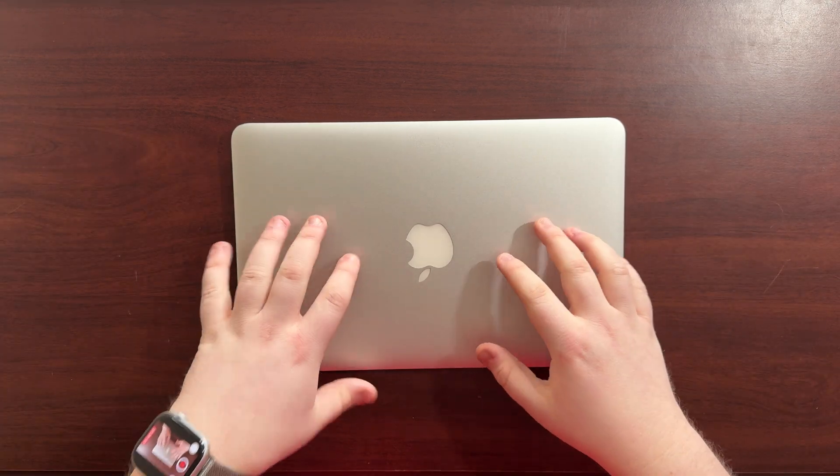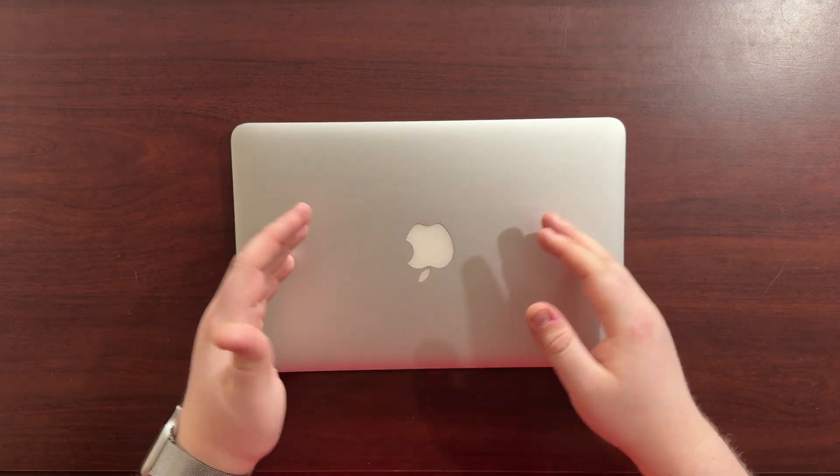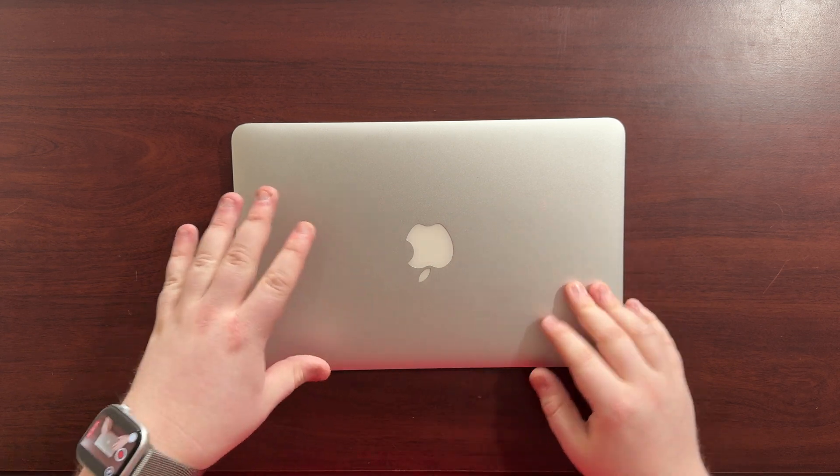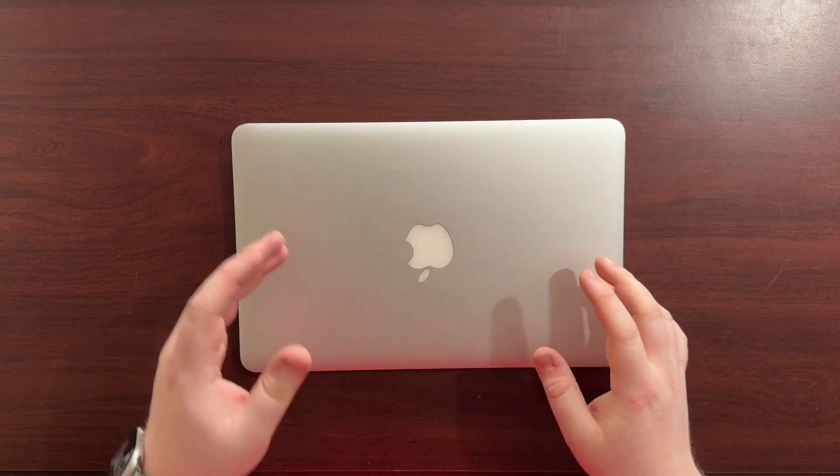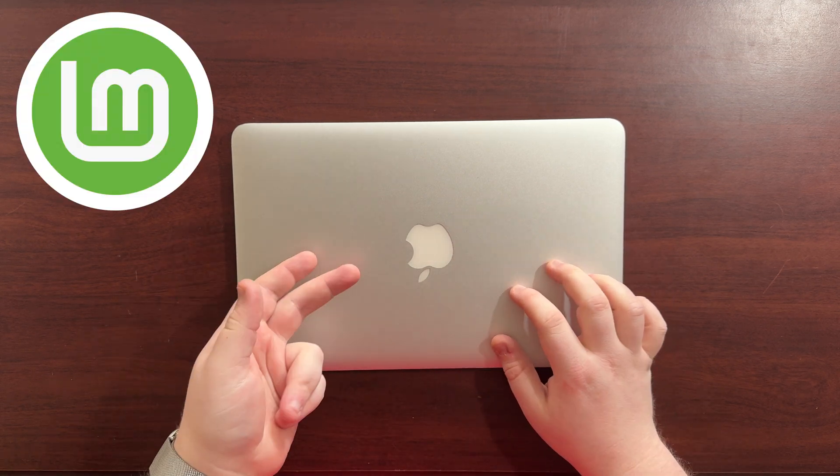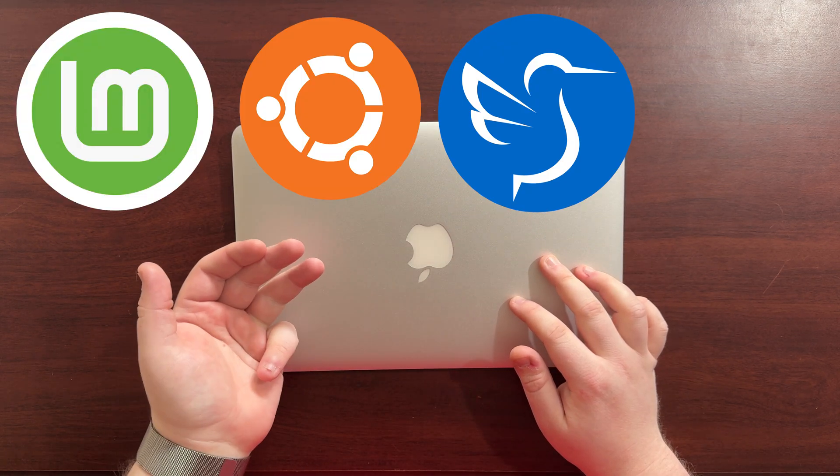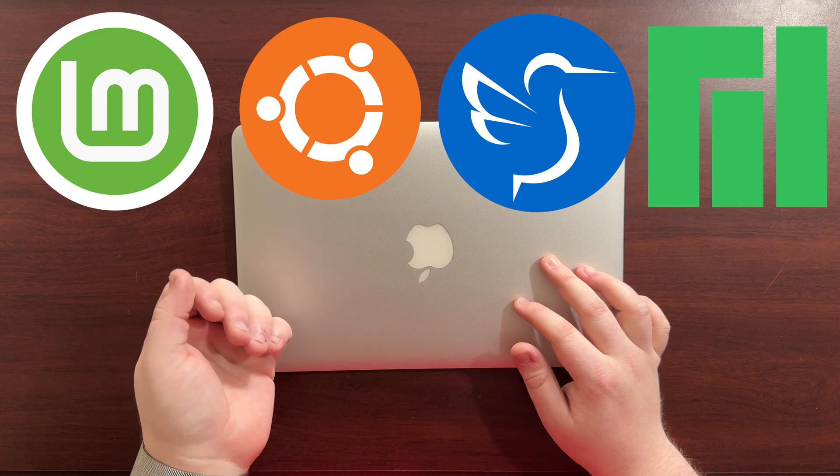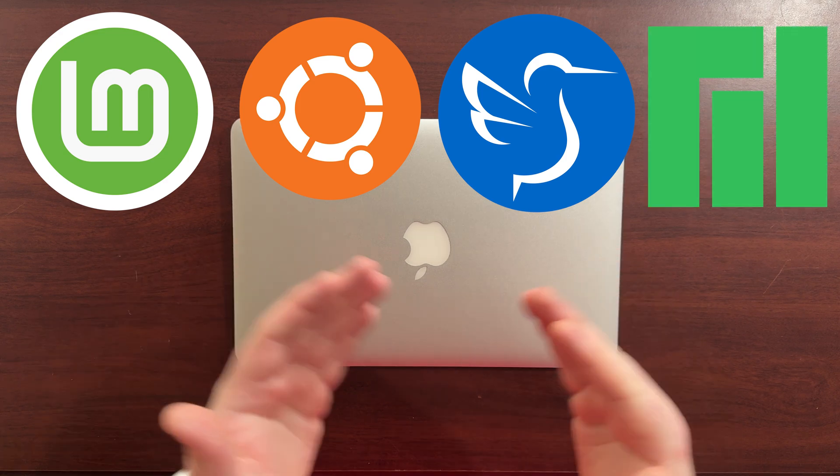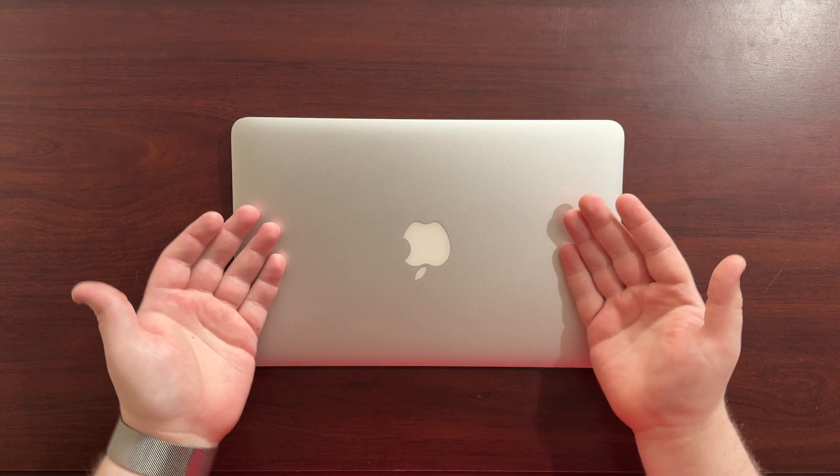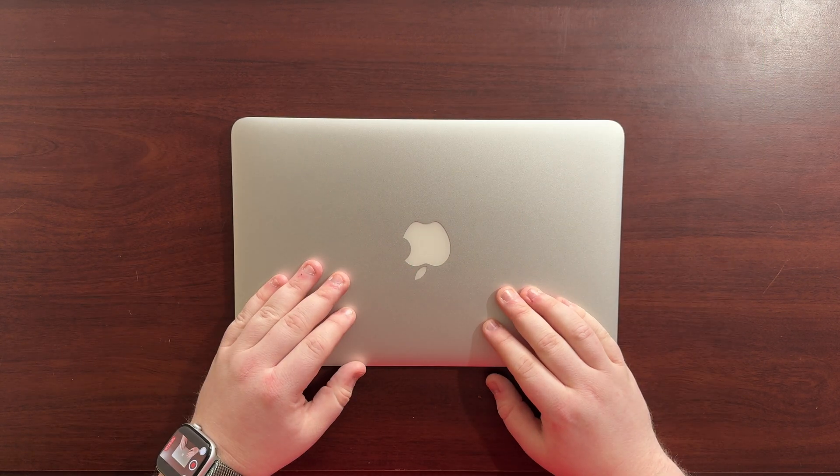During the process of trying to get Linux running on this machine, we've tried a few different variations. We've tried Linux Mint, Ubuntu, Lubuntu and Manjaro. The best out of them seems to be Ubuntu, but we'll get into that.